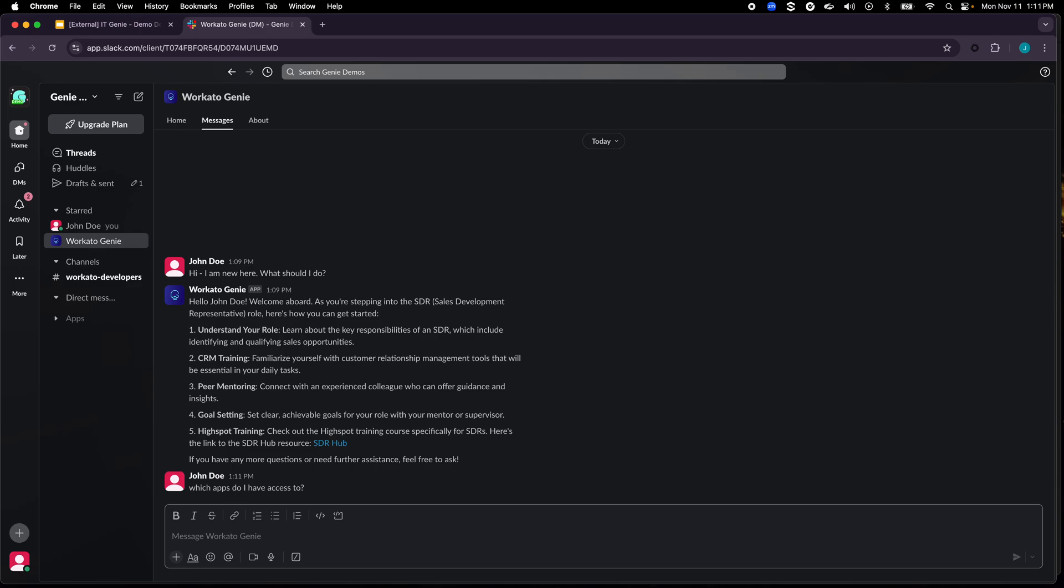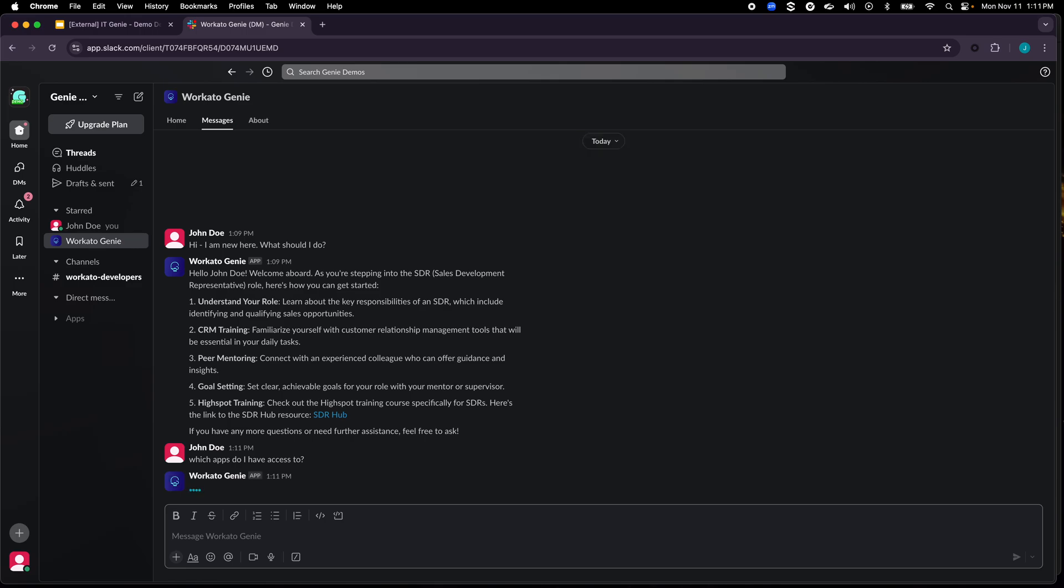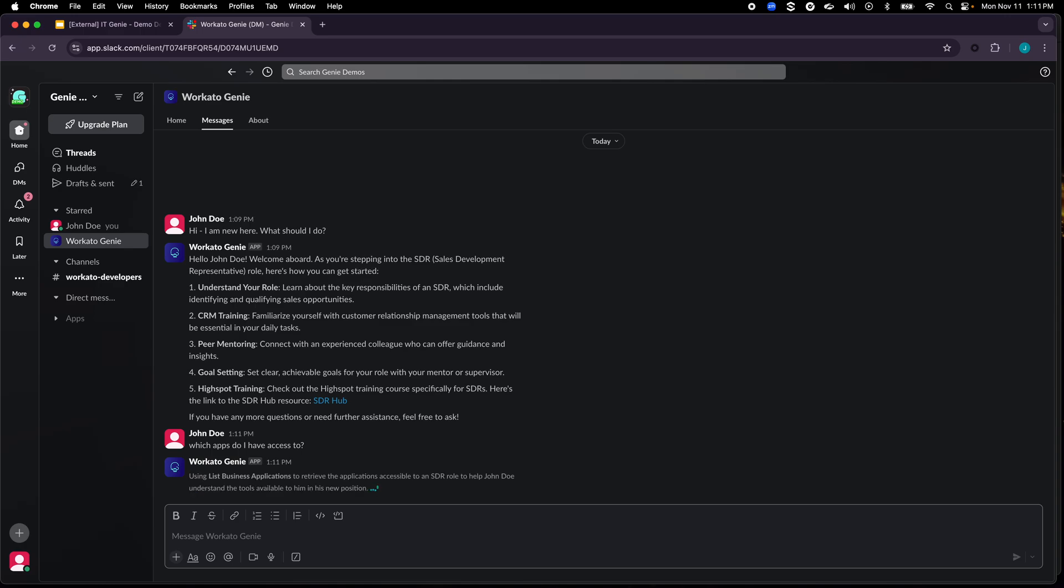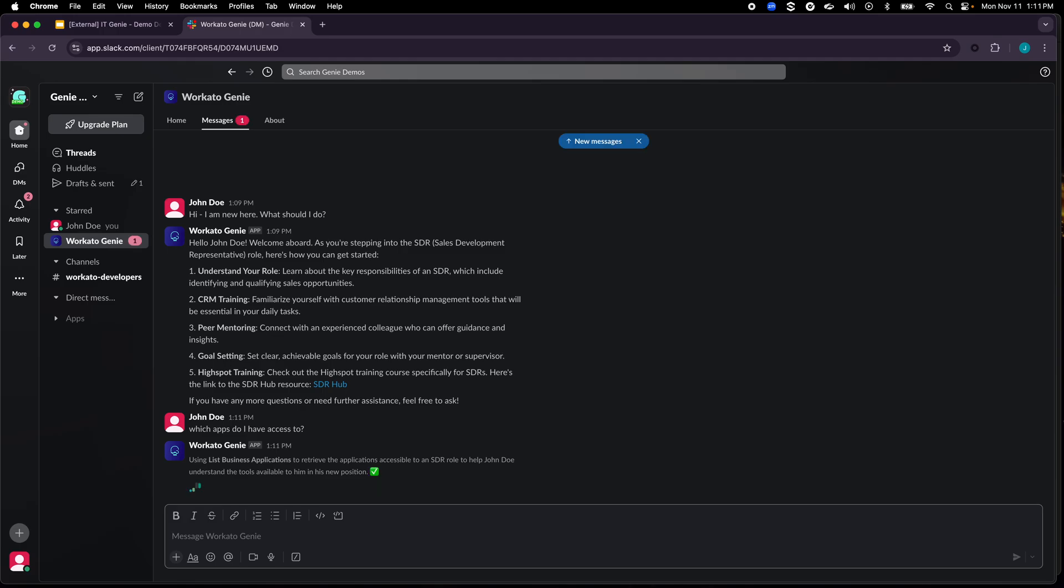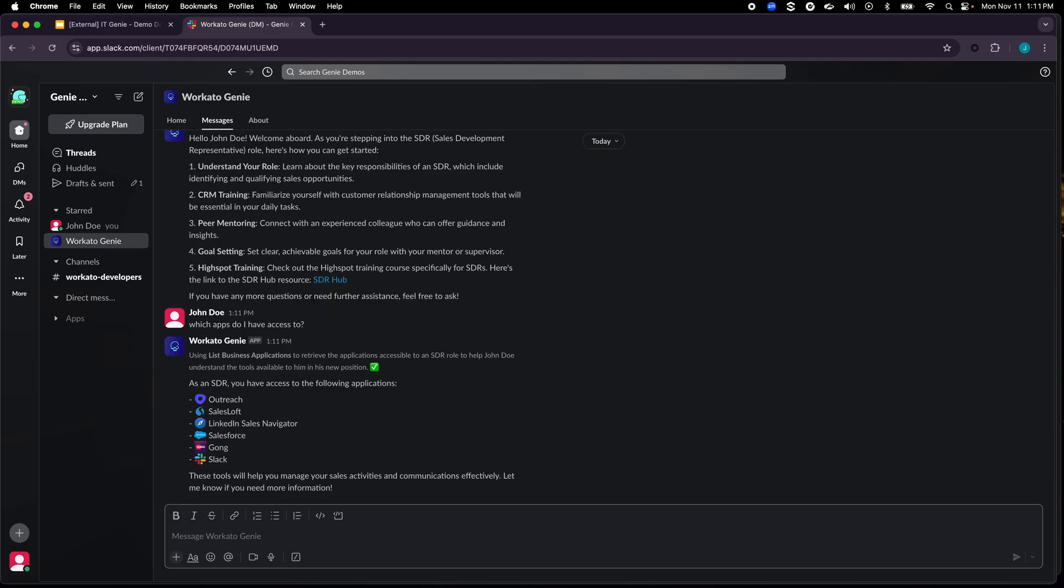Now this is typically not there in a knowledge base, so what it would do is try to understand the intent but for context rather than going to the knowledge base it will go to the application where it can pull this information from. So in this case it went into Okta which is the identity provider that we use, pulled the information that this particular user or John Doe has access to and presented that information back.